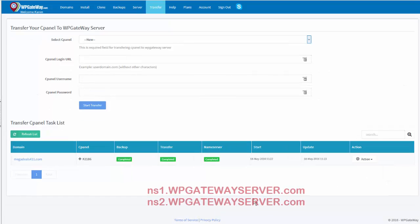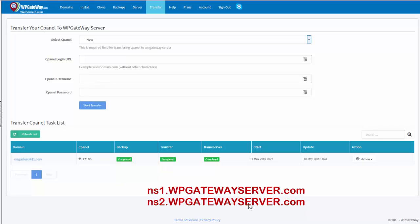Once the cPanel transfer is complete, you'll get an email notification and when you log into your WP Gateway account, you'll see this green light that it's all completed. Now you go to your domain registrar and point the DNS settings to WP Gateway servers and we're done.